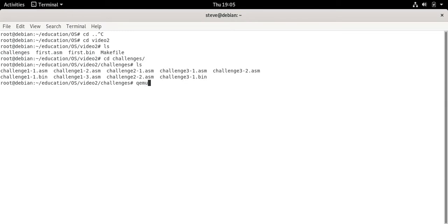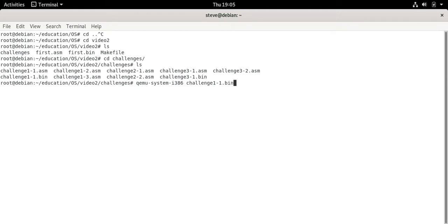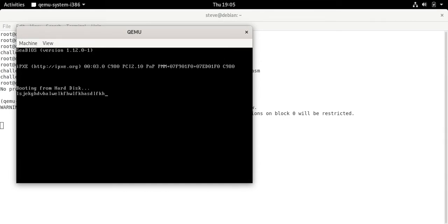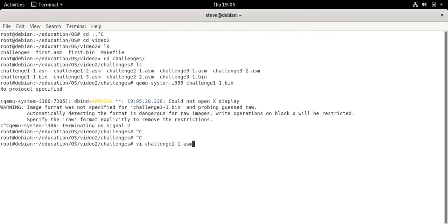So I'm here in the challenges folder. First let's look at challenge 1-1.asm. I'll run it first. It doesn't look like it does anything but if you start typing you'll see that it reads the character and then prints it back out to the screen. Big whoop. But it's better than doing nothing. How does this work? Let's see the code.